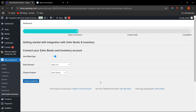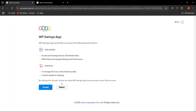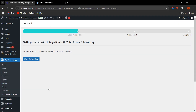Next, you can choose the product — whether you want to connect only Zoho Books, only Zoho Inventory, or both. Let's select both and click on 'Login and Authorize.' Click Accept, and as you can see, authentication has been successful. Let us move to the next step.